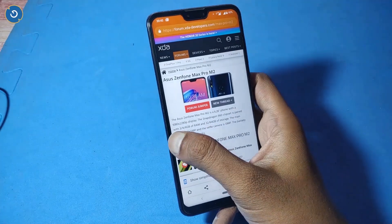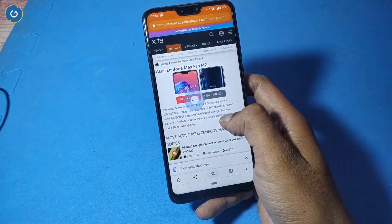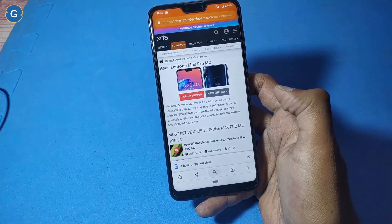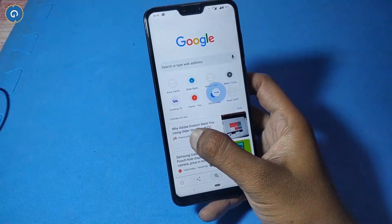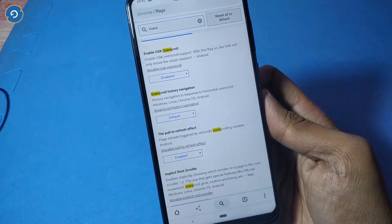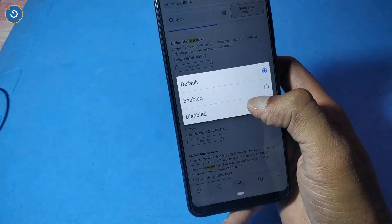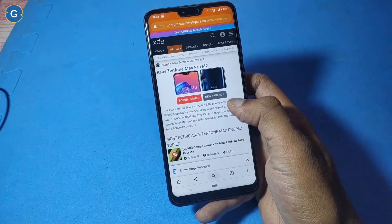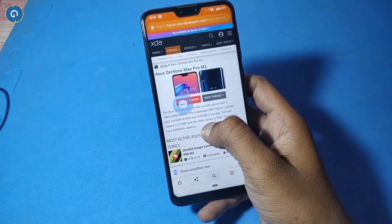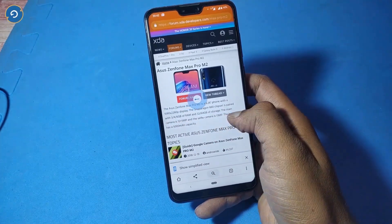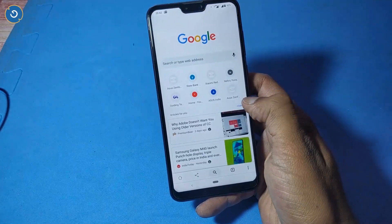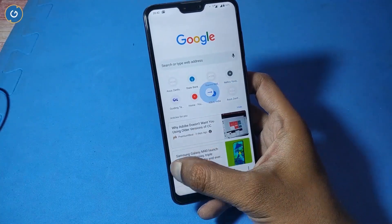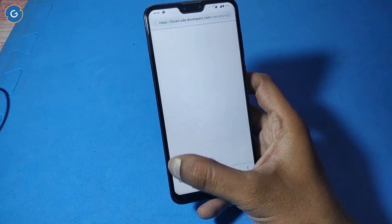Next is Chrome gesture navigation. If you want a swipe left or swipe right arrow icon in your Chrome browser, you can enable it. Simply search 'overscroll history navigation' in the Chrome Flags section. Enable it and reload Google Chrome. Whenever you swipe left or right, you can see the arrow icon and you can easily swipe back or forward to the next page.